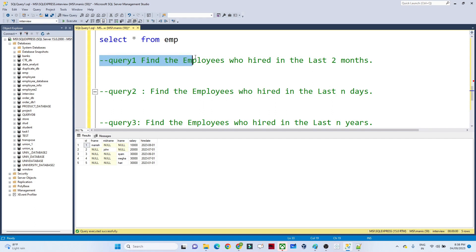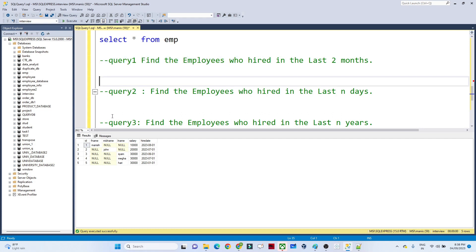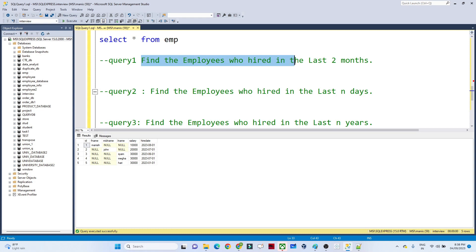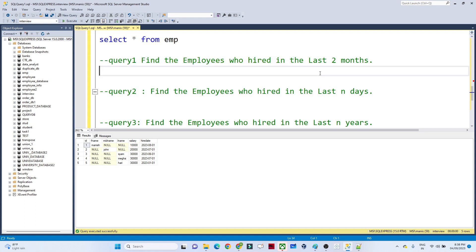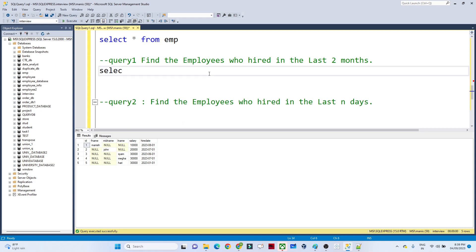The first question is: find the employees who were hired in the last two months. In this table I have a hire date column, which gives information on when each employee got hired. What I have to find out is all the employees who were hired from the current date back to the last two months — how many employees got hired in those last two months.